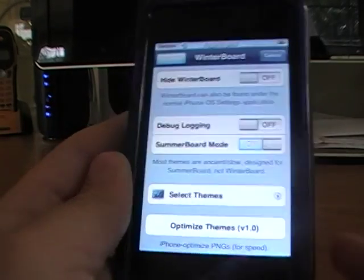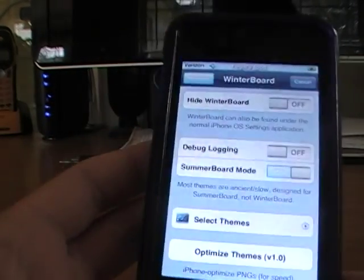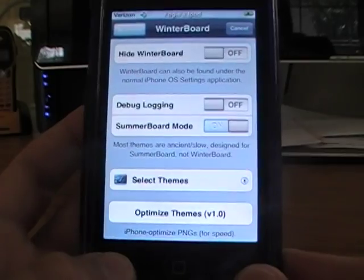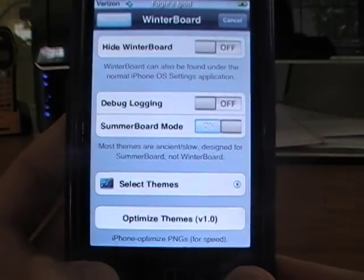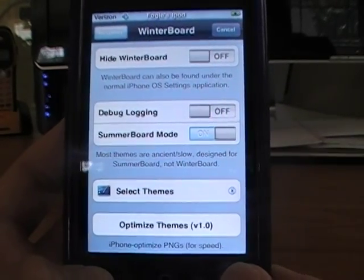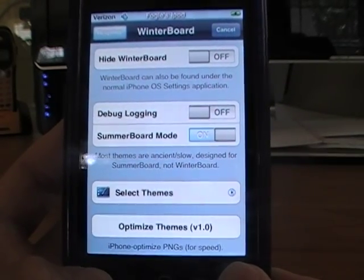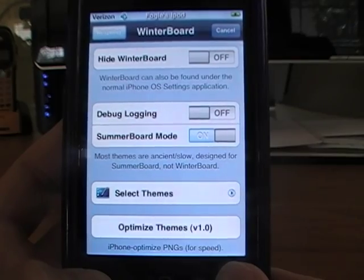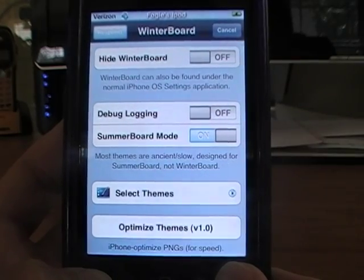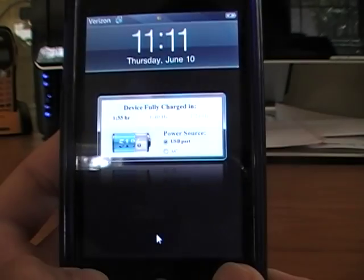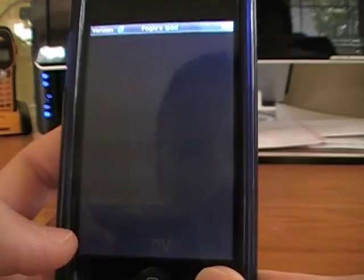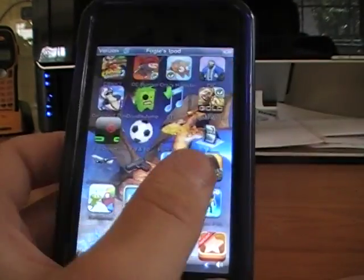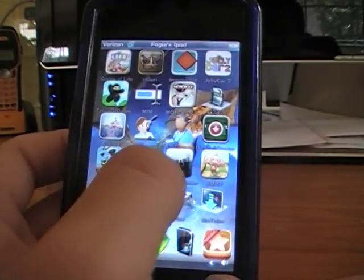It's really cool. Okay, I'm just going to unlock it. And there it is, the Mad Dragon theme.